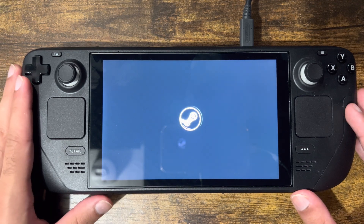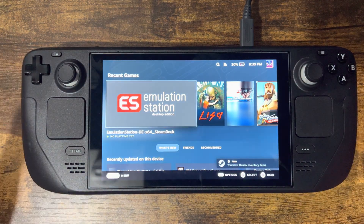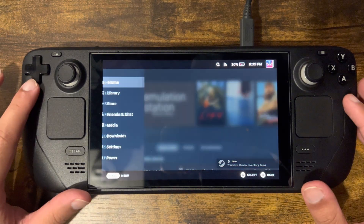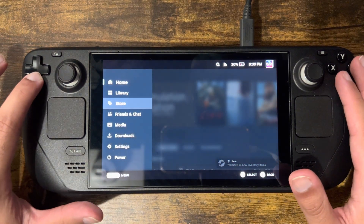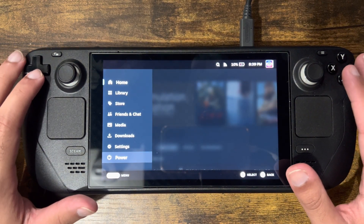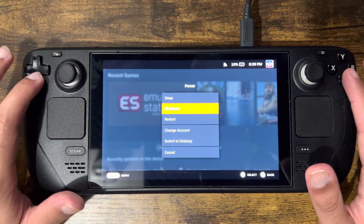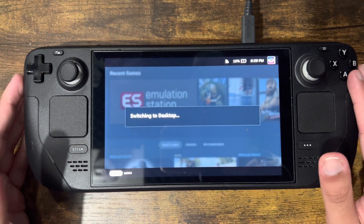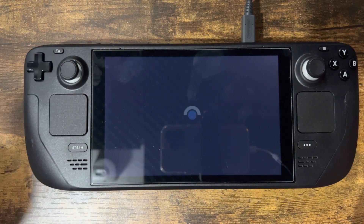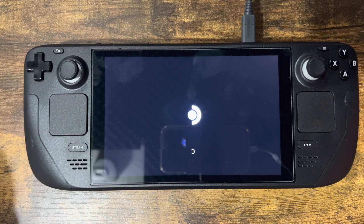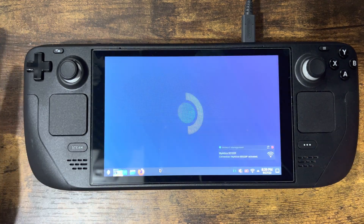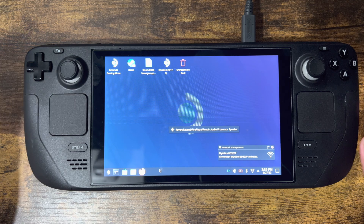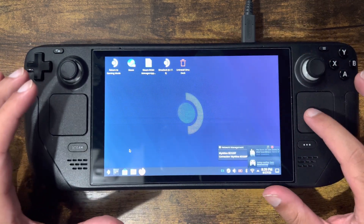So I just restarted my Steam Deck to show you what you need to do. The first thing you want to do is click into Steam, hover over to Power, press A, and do Switch to Desktop. There are a few other ways to switch over to Desktop, but you're pretty much going to switch over to Desktop. I would like Steam to change it and make it better, but they haven't done so yet.